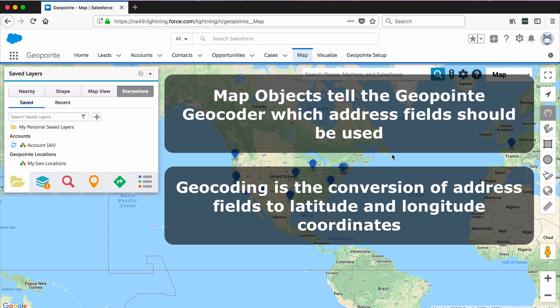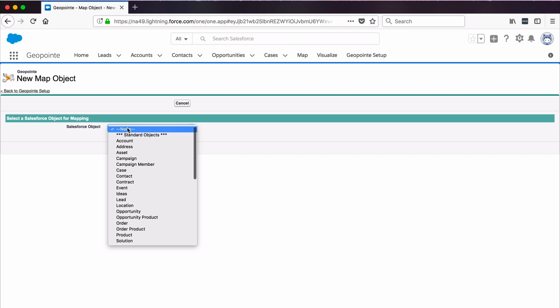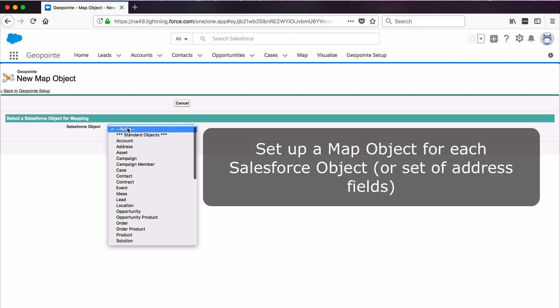After you set up map objects, you'll need to make sure the geocoder runs. You need to set up a map object for each Salesforce object or set of address fields that you want to map in GeoPoint.